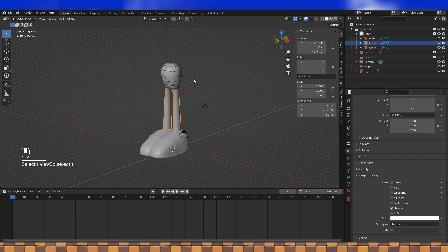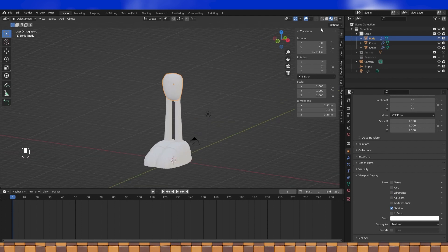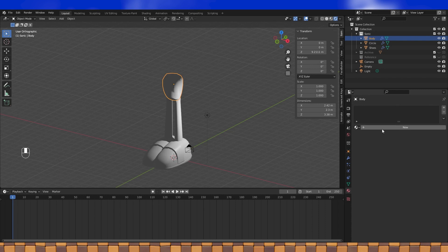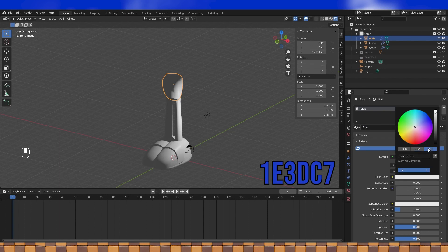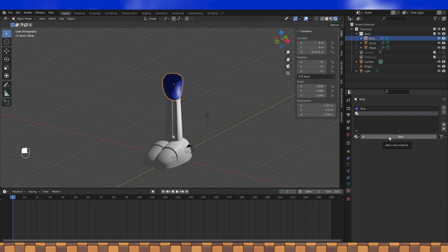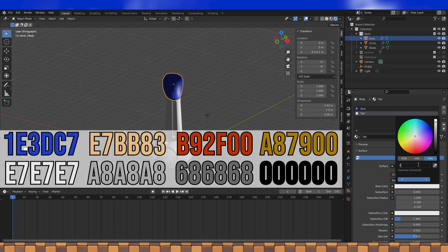Sometimes while modeling it can be hard to tell if you like how your model is looking. In these occasions I find it helpful to create basic materials to color your shapes with. So let's do that! Switch into material or rendered view and go into the material tab. Click the new button to create a new material. You can name the material here and choose a base color down here. Click the plus sign to add another material slot, and with it selected, click new to create a new material.